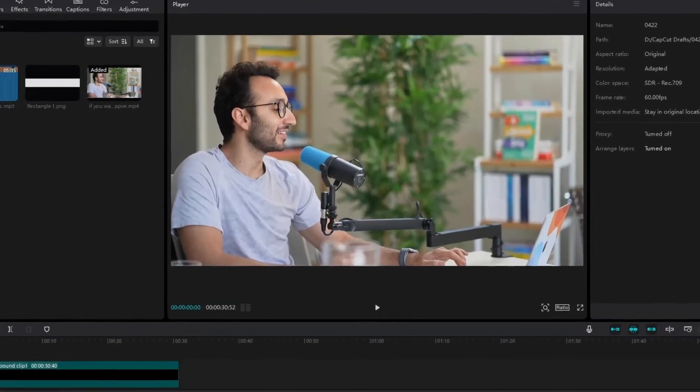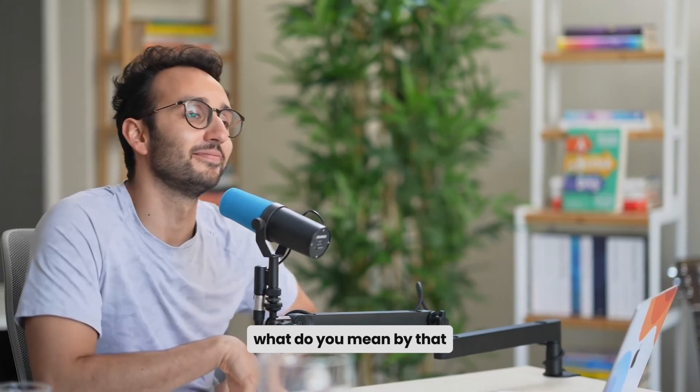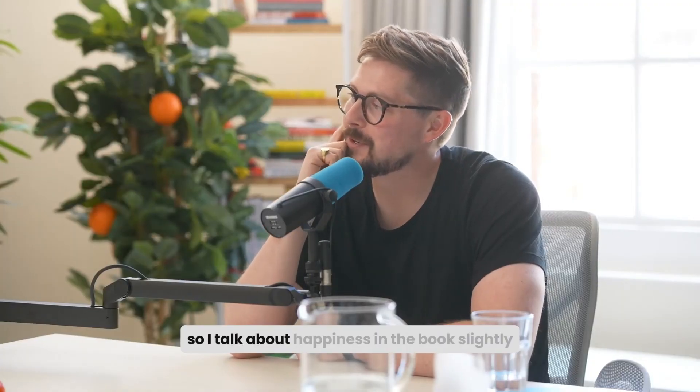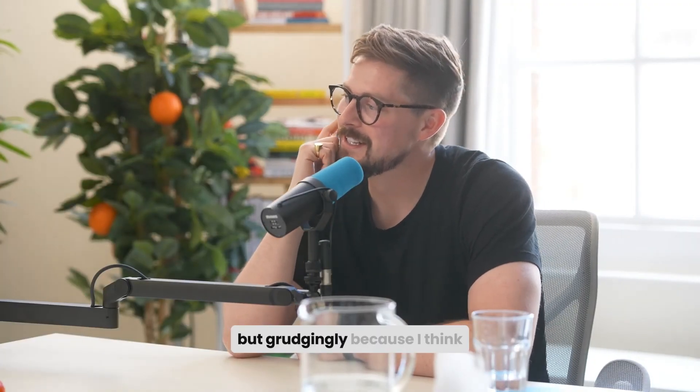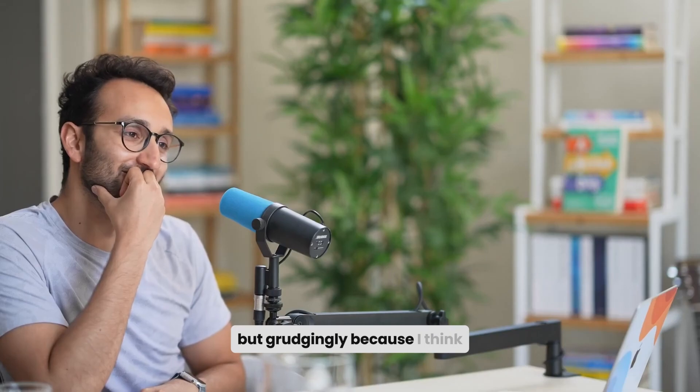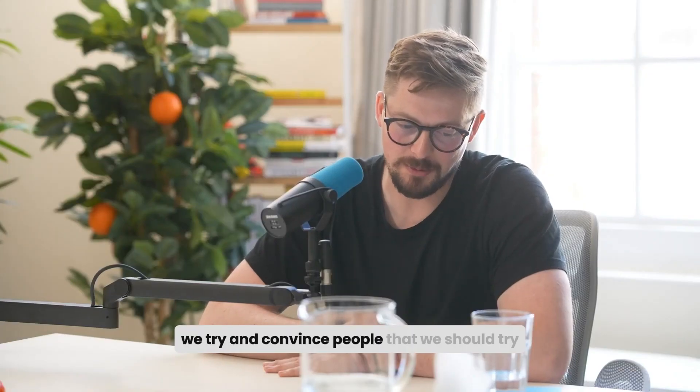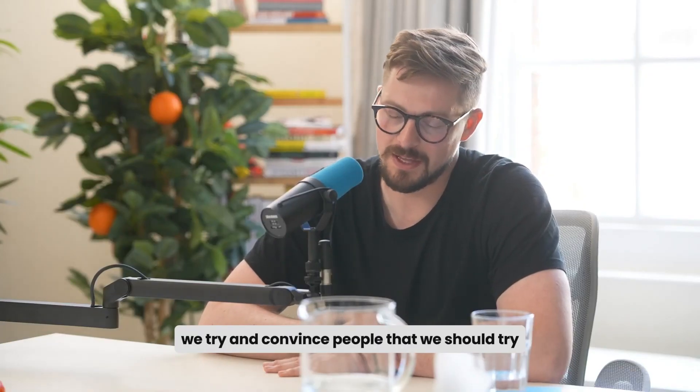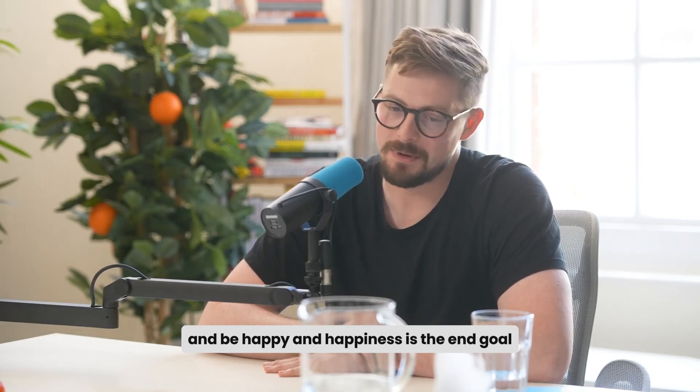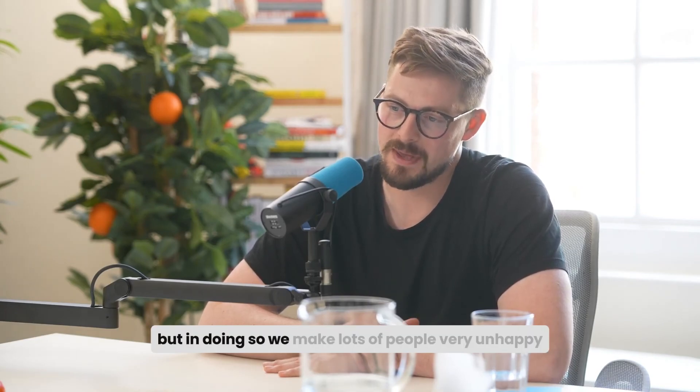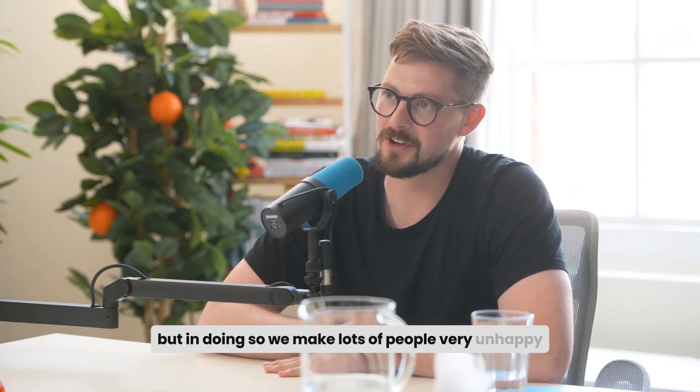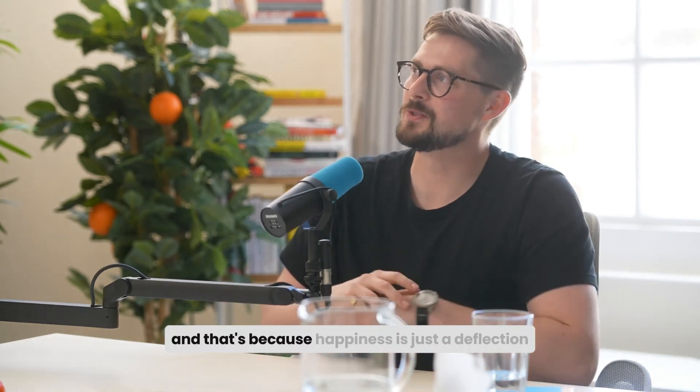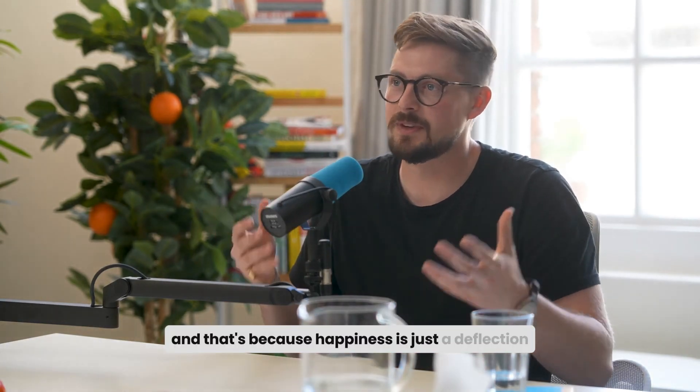Now here is the final result. Happiness is an inside job. What do you mean by that? So I talk about happiness in the book, slightly begrudgingly, because I think we try and convince people that we should try and be happy and happiness is the end goal. But in doing so, we make lots of people very unhappy. And that's because happiness is just a deflection.